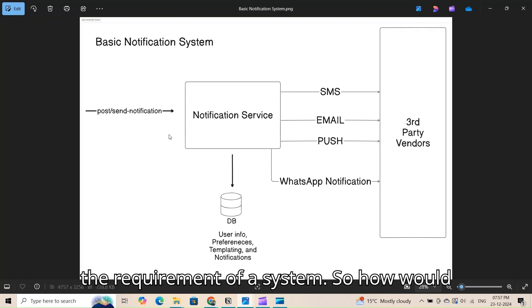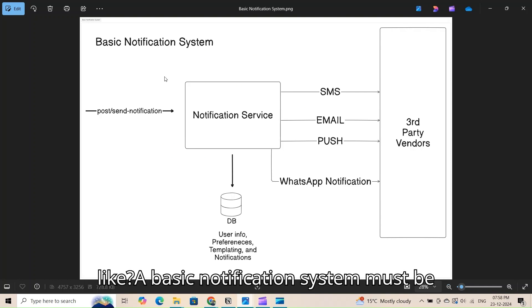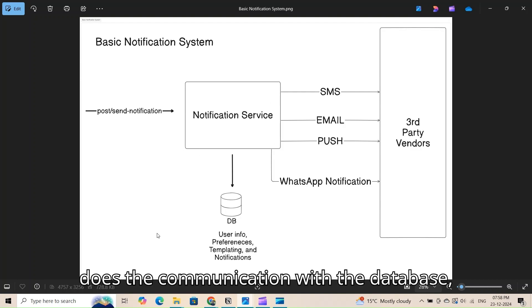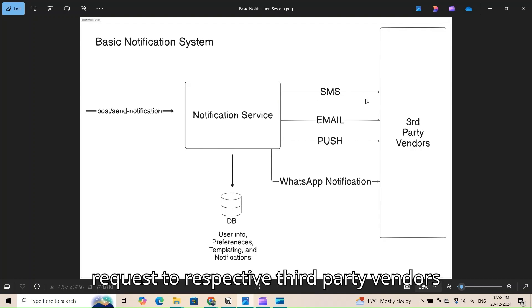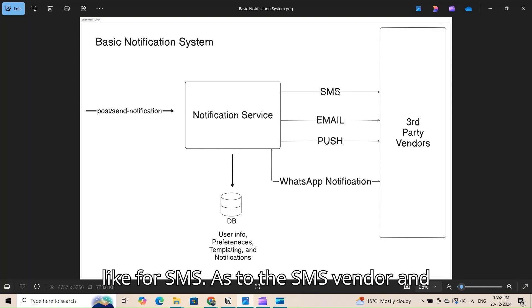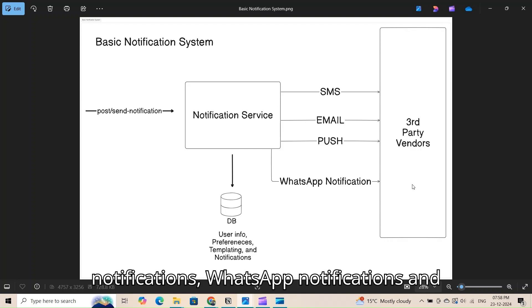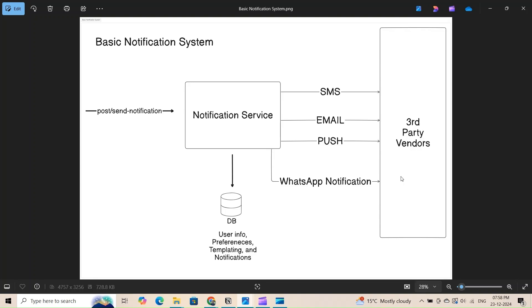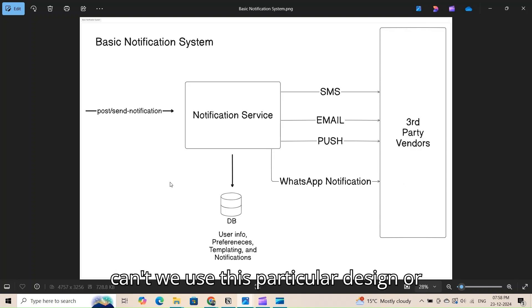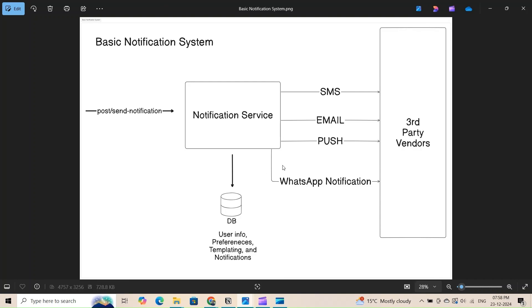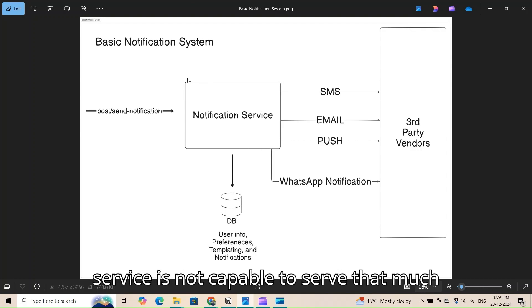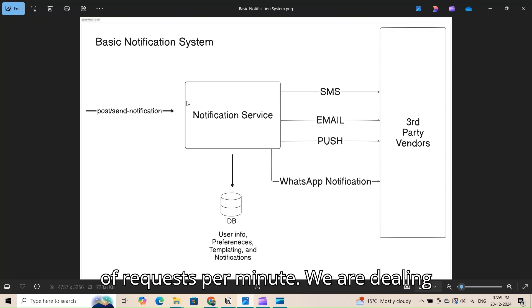So what would a basic notification system look like? It would have a notification service that takes the client request, does processing, communicates with the database, and sends requests to respective third-party vendors — SMS to the SMS vendor, email to the email vendor, push notifications, and so on. The difficulty is in scaling this system to serve millions of requests per minute, because the notification service alone is not capable of handling that volume.